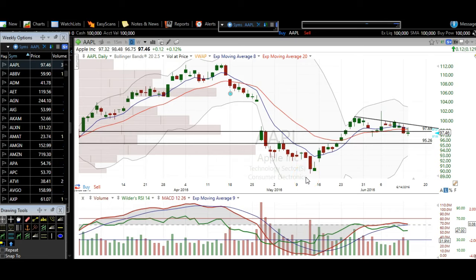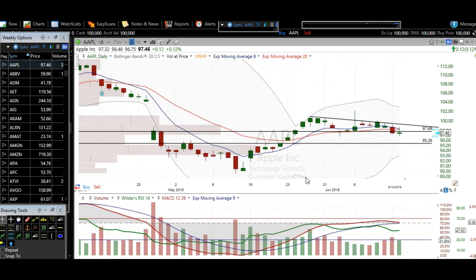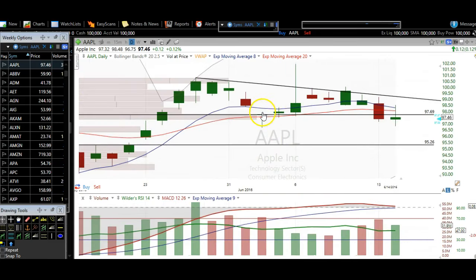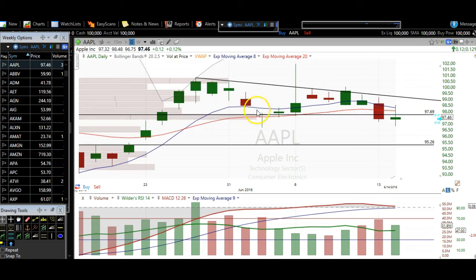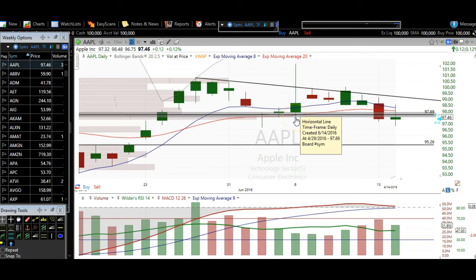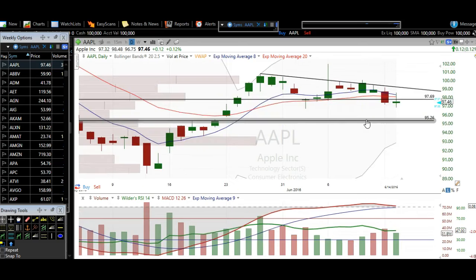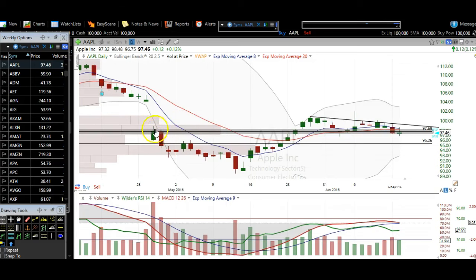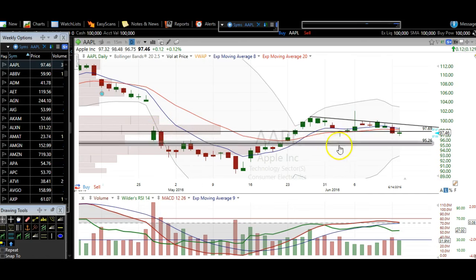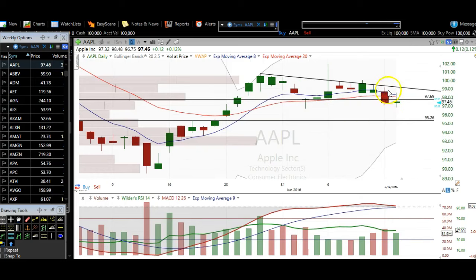Alright, let's take a look at these charts. First, I want to look at Apple. We have a mini support break here — that support is at 97.70. And why is that support? It's from the body of this candle, the low and body of this candle, the low of this candle right there. So that's three days, as well as the gap-down candle close right here, as well as the open of this candle. So we've got five candles where that is a level, and we closed below it yesterday and today.